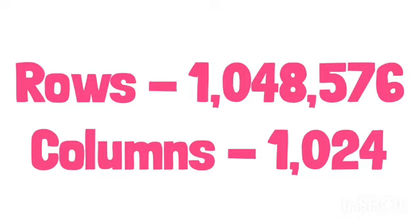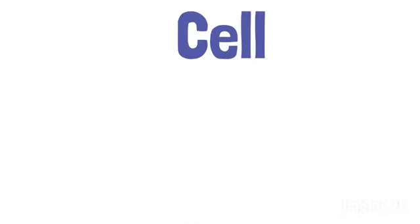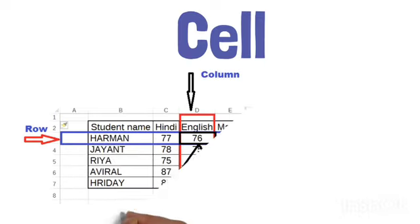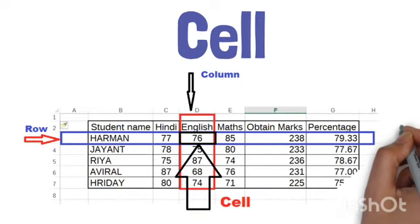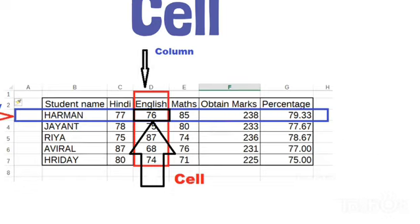Now the important part of this is cell. Let's know the concept of cell. When we get a combination of row and column, it becomes a box called cell.